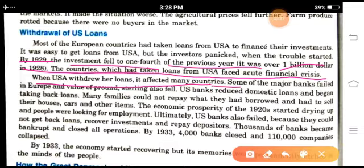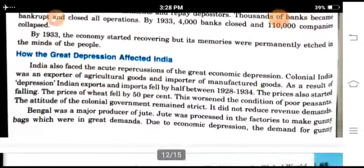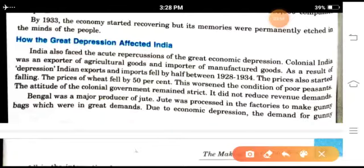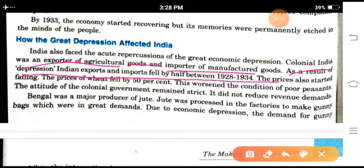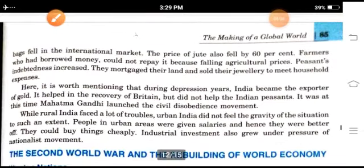When the U.S. withdrew her loans, it affected many countries and some major banks failed. In Europe, the value of the pound sterling also fell. U.S. banks reduced domestic loans and began recalling loans. India also faced the acute repercussions of the Great Economic Depression. Colonial India was an exporter of agricultural goods and an importer of manufactured goods. As a result, India's exports and imports fell by half between 1928 and 1934, and prices also started falling. The prices of wheat fell by 50%, worsening the condition of the poor peasants. The attitude of the colonial government remained strict and it did not reduce revenue demand.